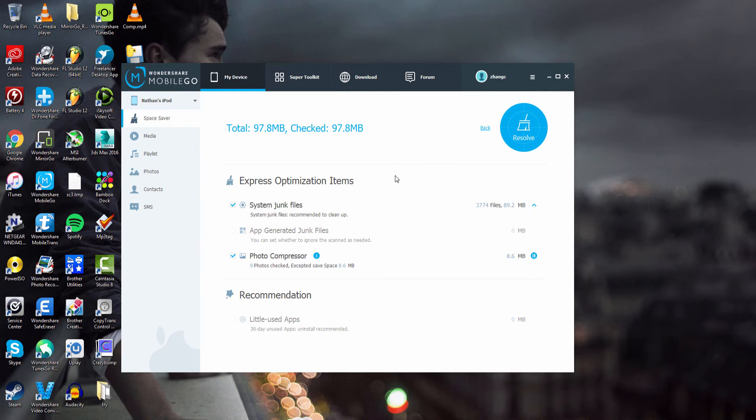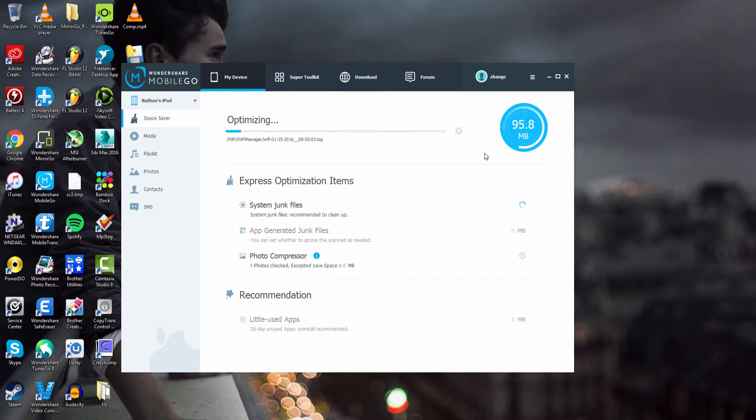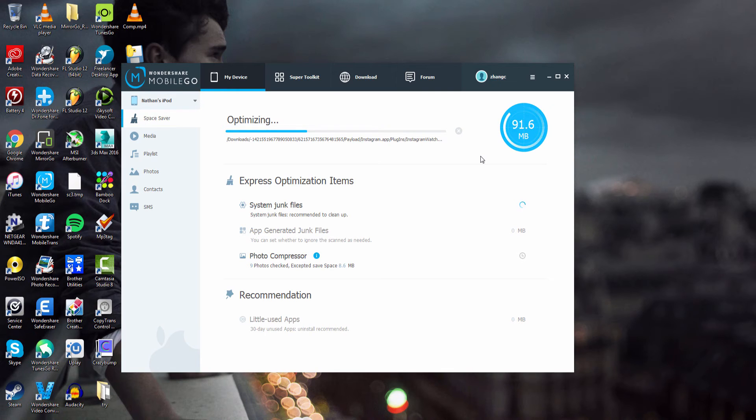And once it's finished scanning all of those files all we have to do is click on resolve and then it's going to optimize and remove any of those unnecessary files thus speeding up our device.